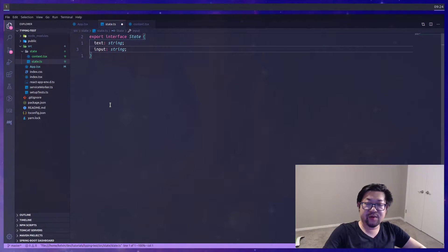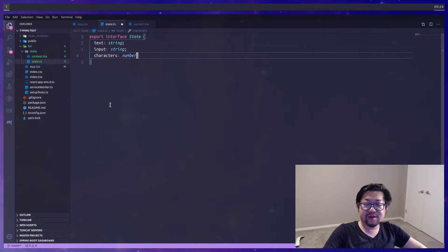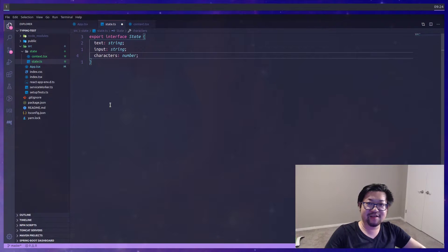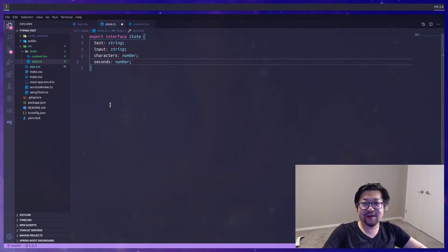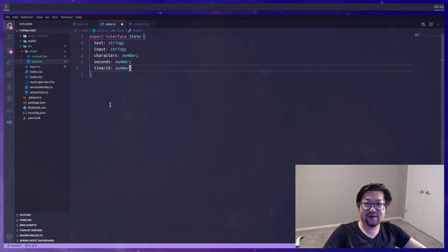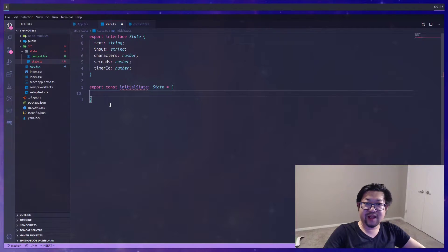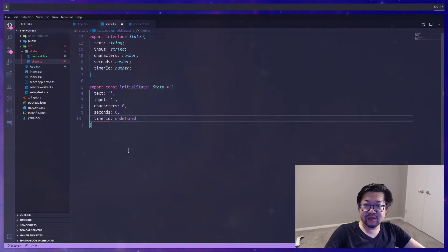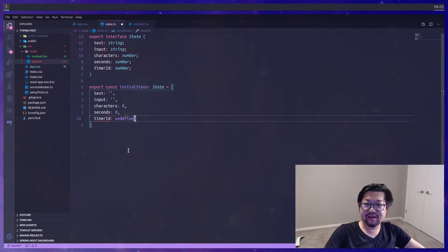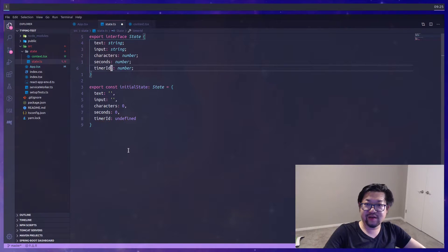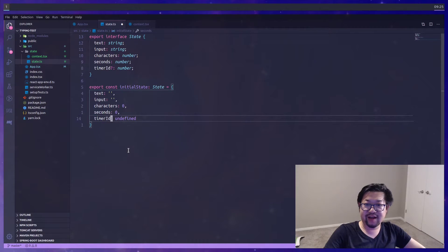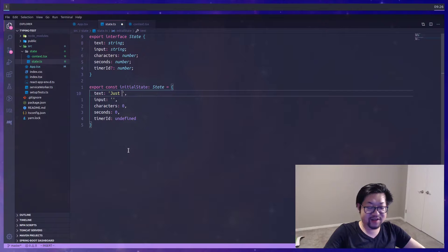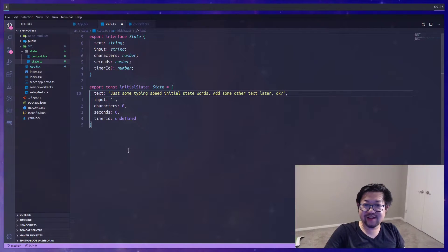So I know that we want a preview text, as well as the user's input, and then we're also going to add characters, which is going to be the number of correct characters that matches the preview text. And then of course there's going to be a timer component, so we'll need to take care of seconds, as well as a timer ID, so that we are able to start and stop an interval. Now with that state, let's define some initial state. So these are all the empty stuff. I'm actually going to change timer ID to be optional, so that we can have undefined available to us. And for the text, I'm just going to add some random preview text that we could match our typing with.